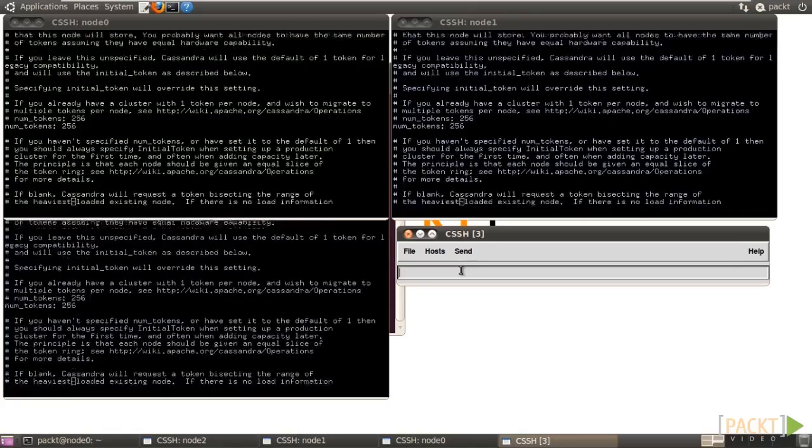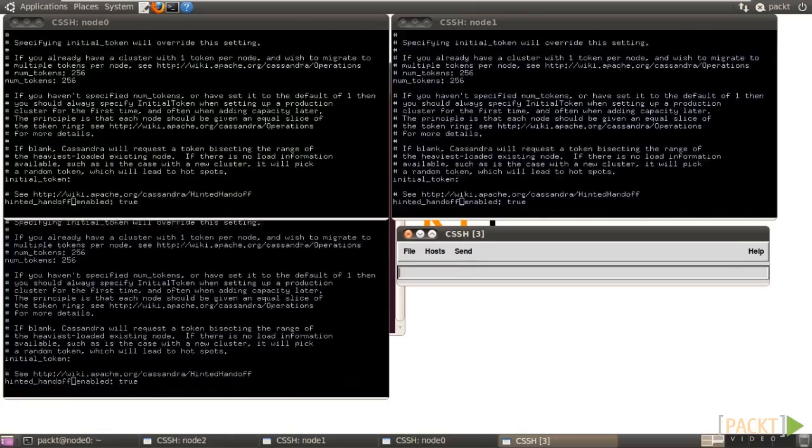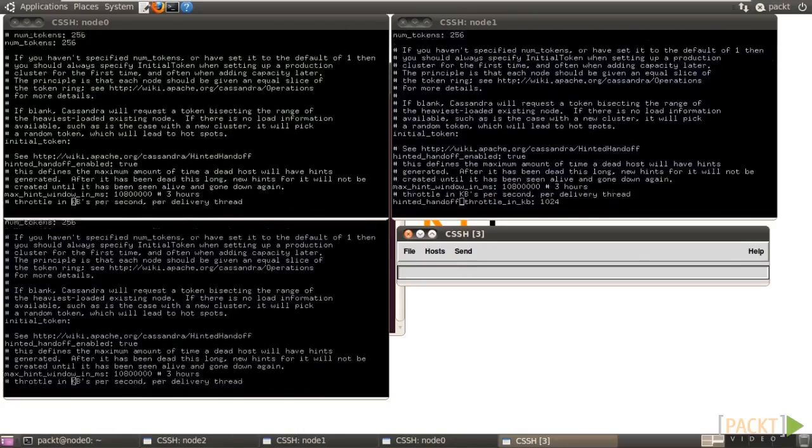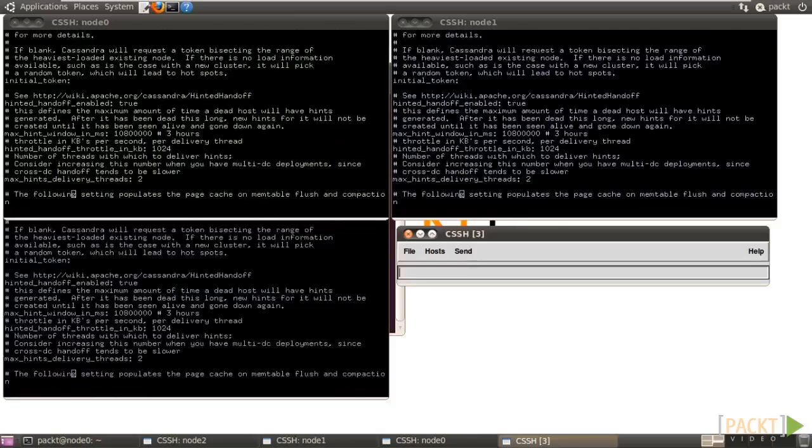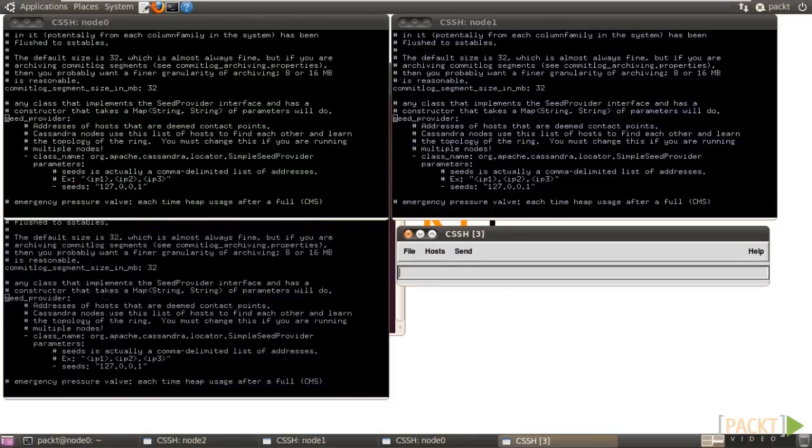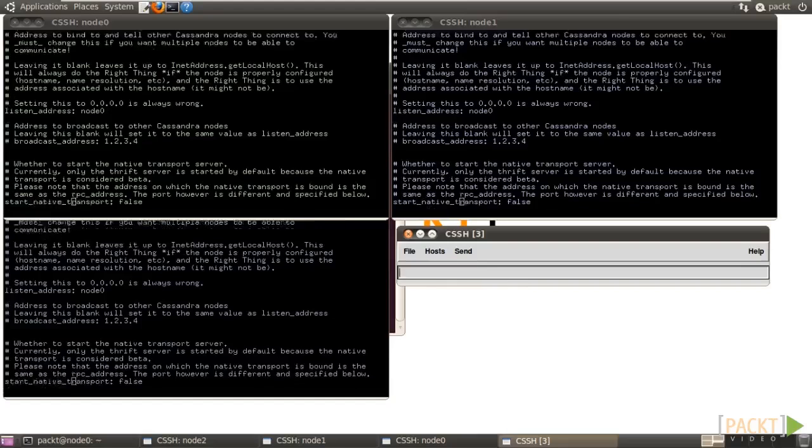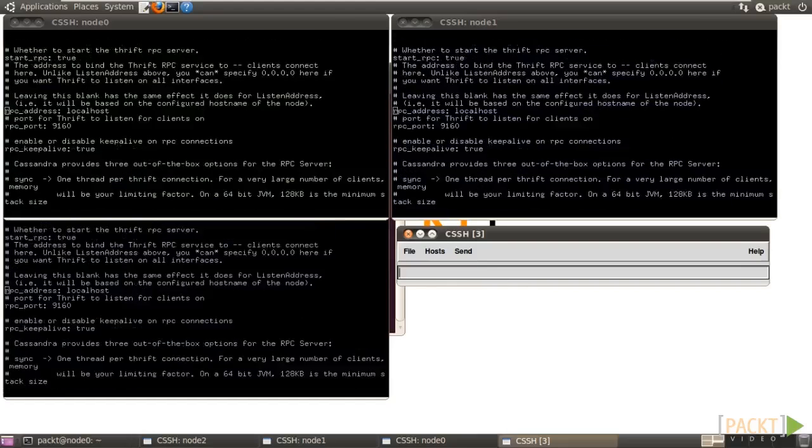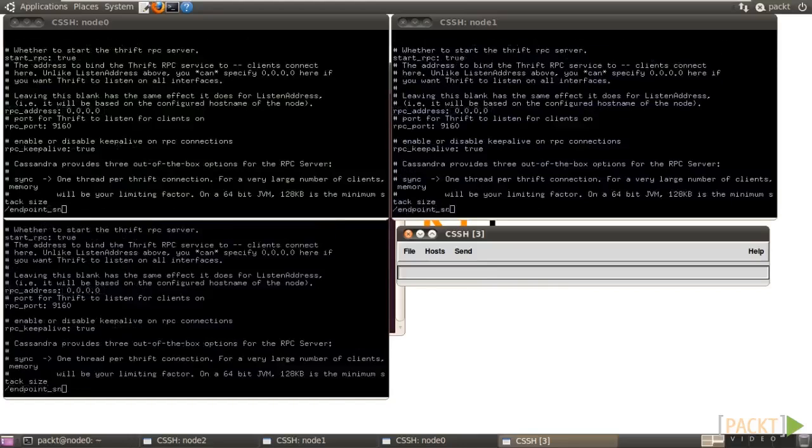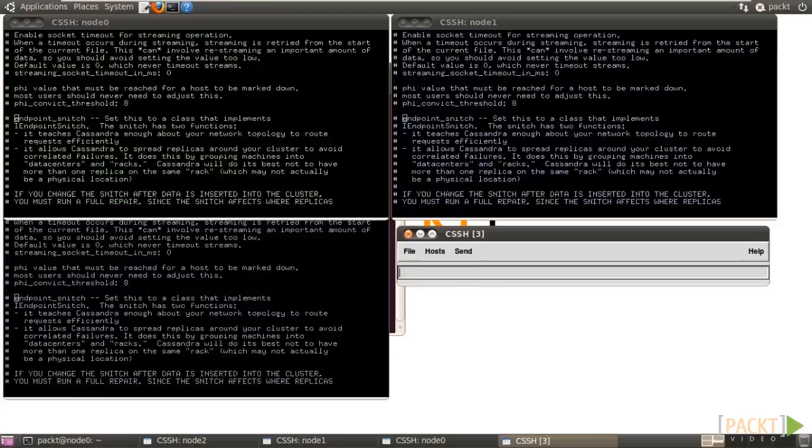Then seeds. Change it to node 0. Next, set RPC address to 0.0.0.0. Also, change endpoint snitch to rack inferring snitch.